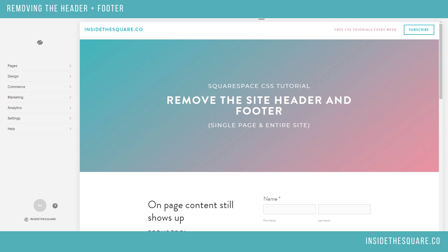For today's tutorial, I wanted to show you how to remove the header and footer from your entire website, or just from a single page. I see a lot of people do this when they want to create a landing page that doesn't have their main navigation but has more flexibility than a cover page.